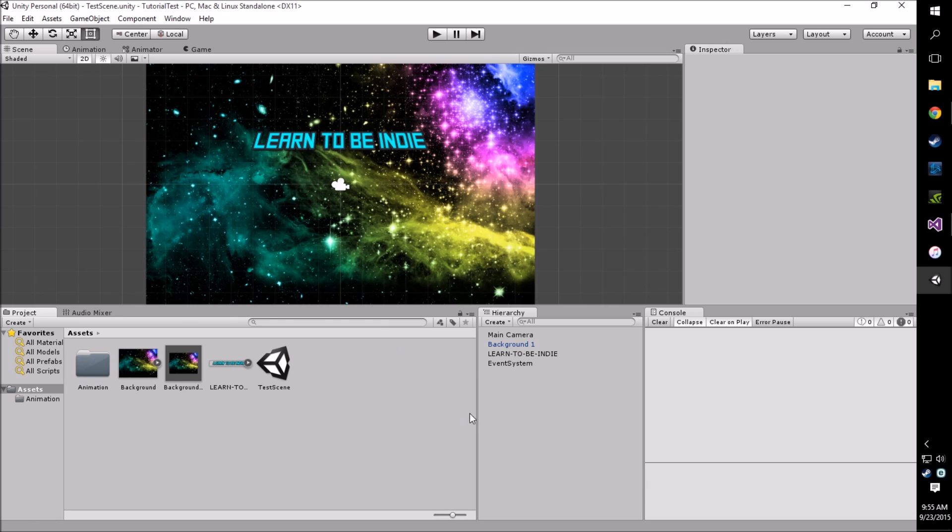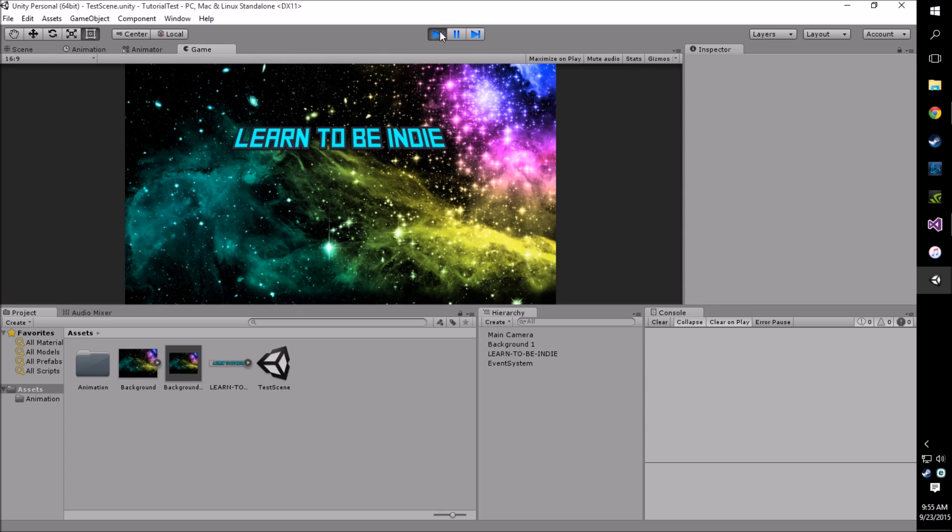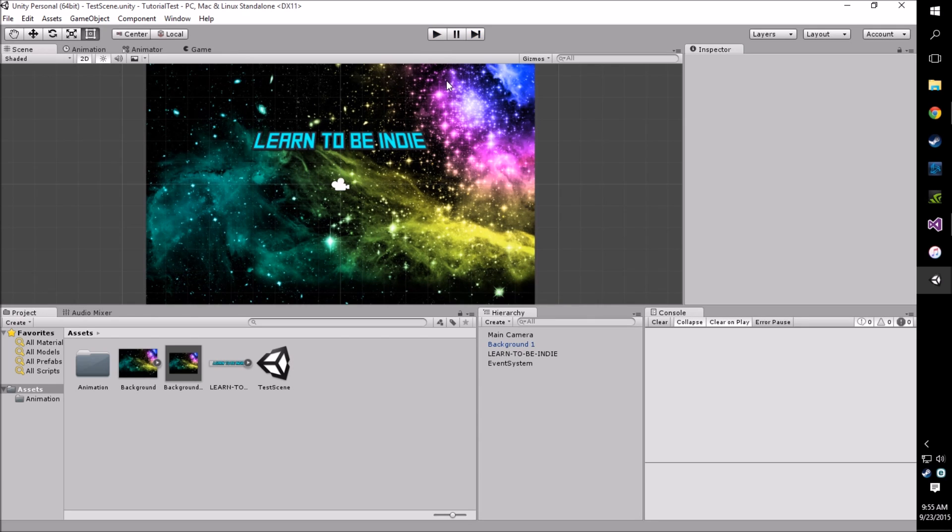So basically we're going to get going here. We're going to pull out the same project we had from last time. This is the exact same project we used in my last video.